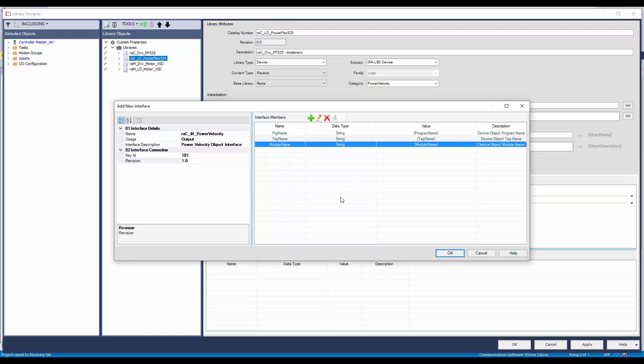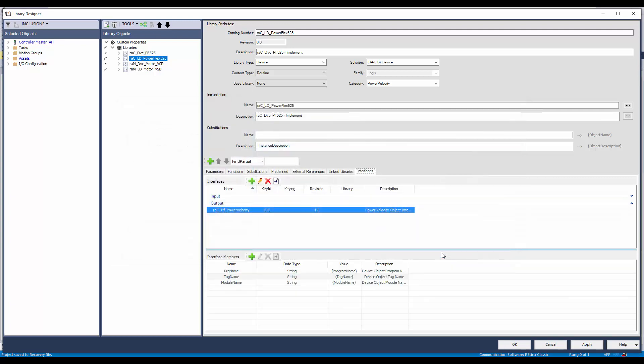The members are added now. Click OK to finish. Now I have added the output interface in the PowerFlex 525 library object.